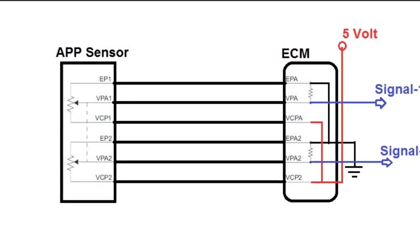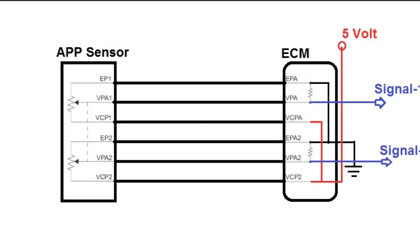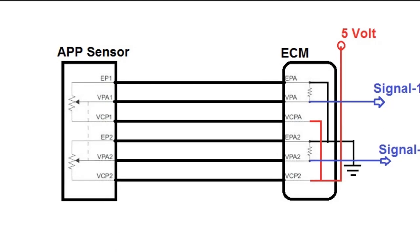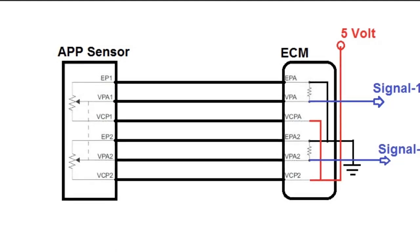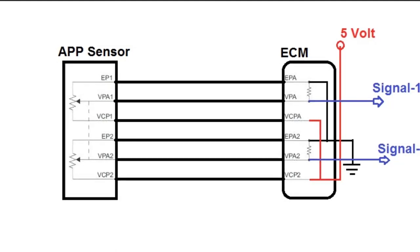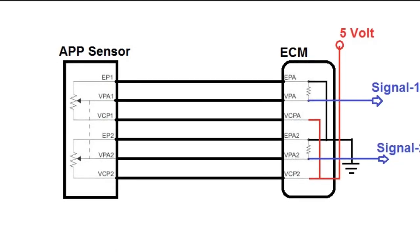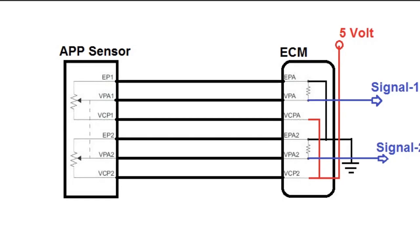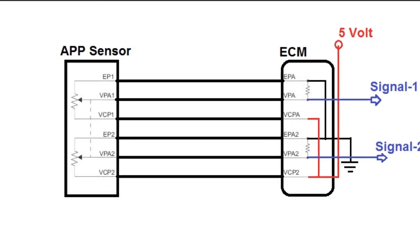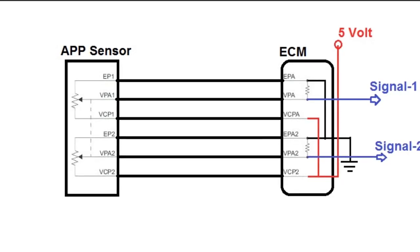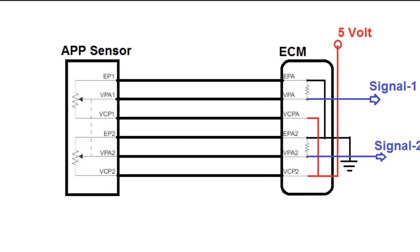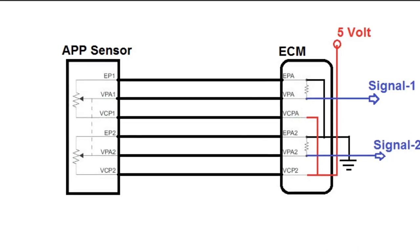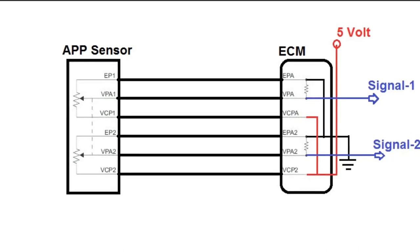As you can see here, Toyota uses what they call the VPA signal. So, you have the VPA and the VPA2. This is because you have two sensors inside the casing itself of the APP sensor.